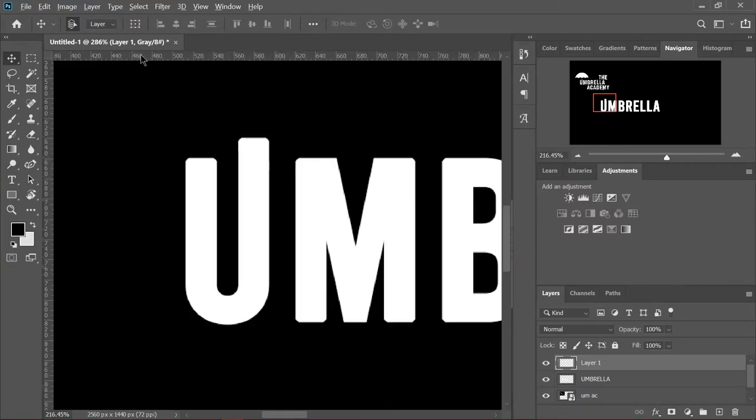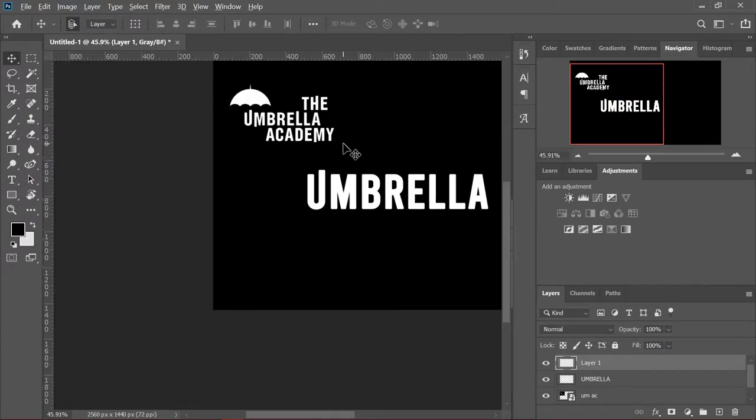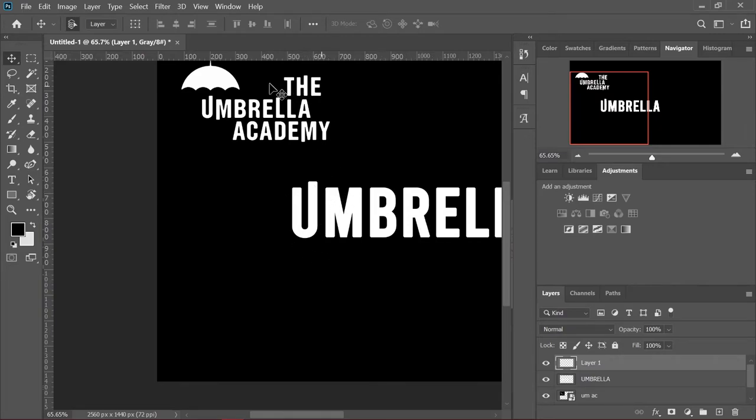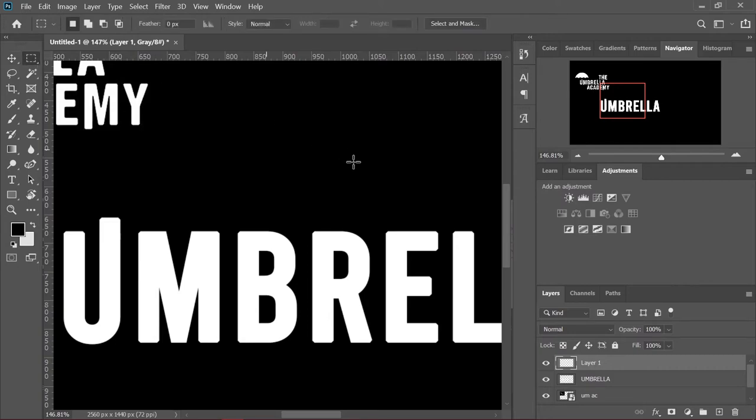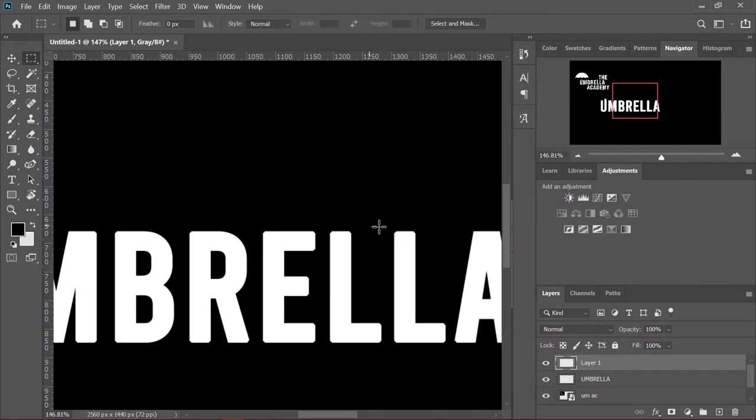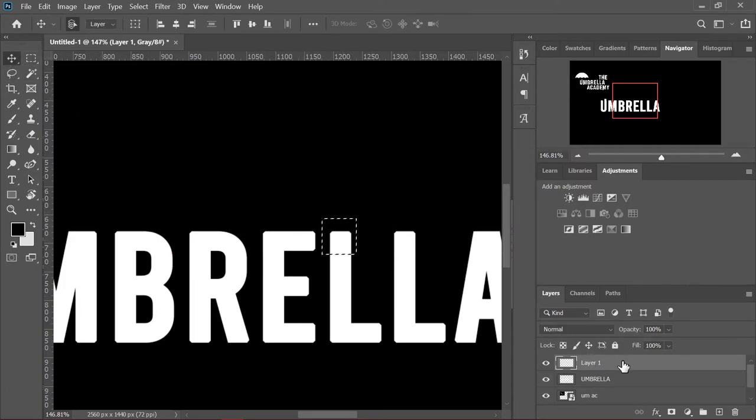You can type whatever text you want. It doesn't have to be the Umbrella Academy. It could be like your name and then just do the same style that we're doing of the Umbrella Academy logo. So we're going to continue on with the L. I think it was the first L that's going to be elongated.